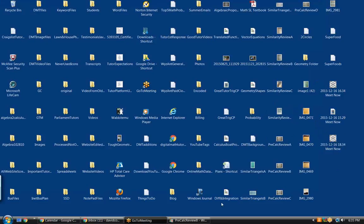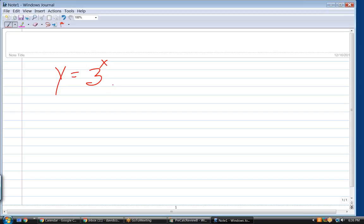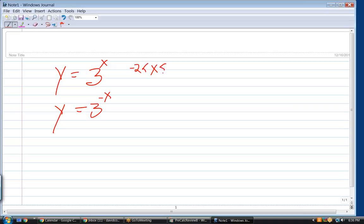Go ahead and read the problem. On the same set of axes, sketch the graph of y equals 3 raised to the x, and y equals 3 raised to the negative x, over the domain — it's like an absolute value sign, negative 2. Before the negative 2 there's a line, and before that is an x. That just means it's the domain of x.